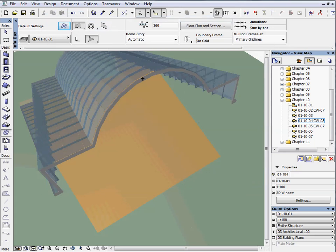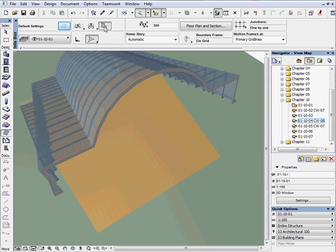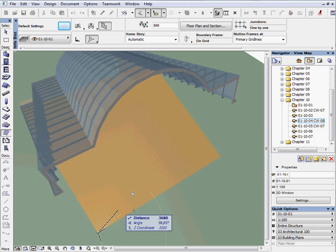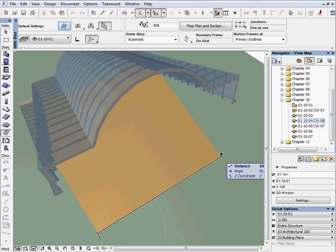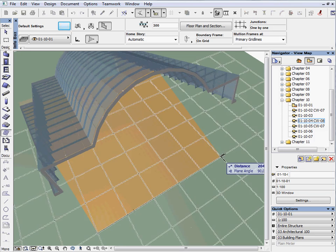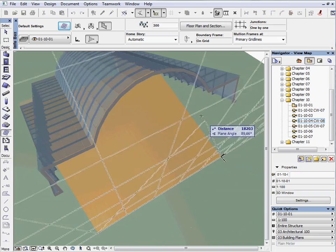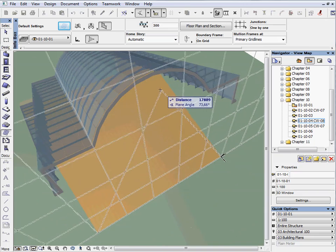Now let's build the end of the building. Change the geometry method to boundary. Define the working plane using three points. The two corners of the basement slab and the vertex of the curved boundary in the roof.